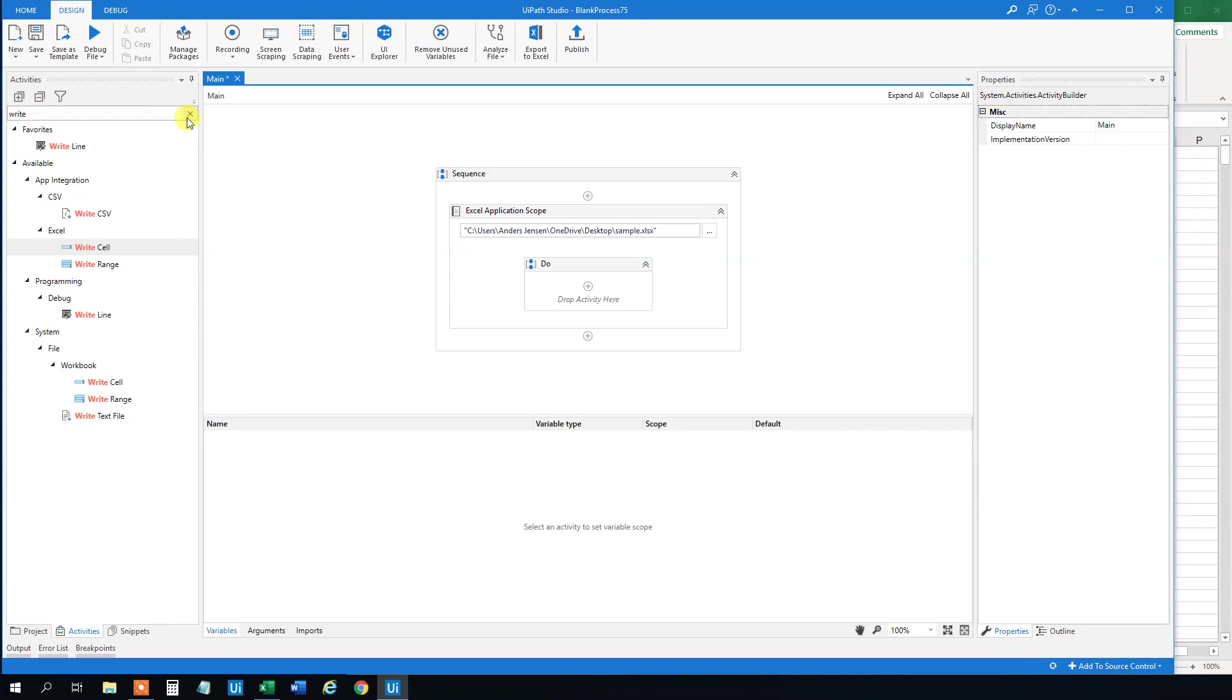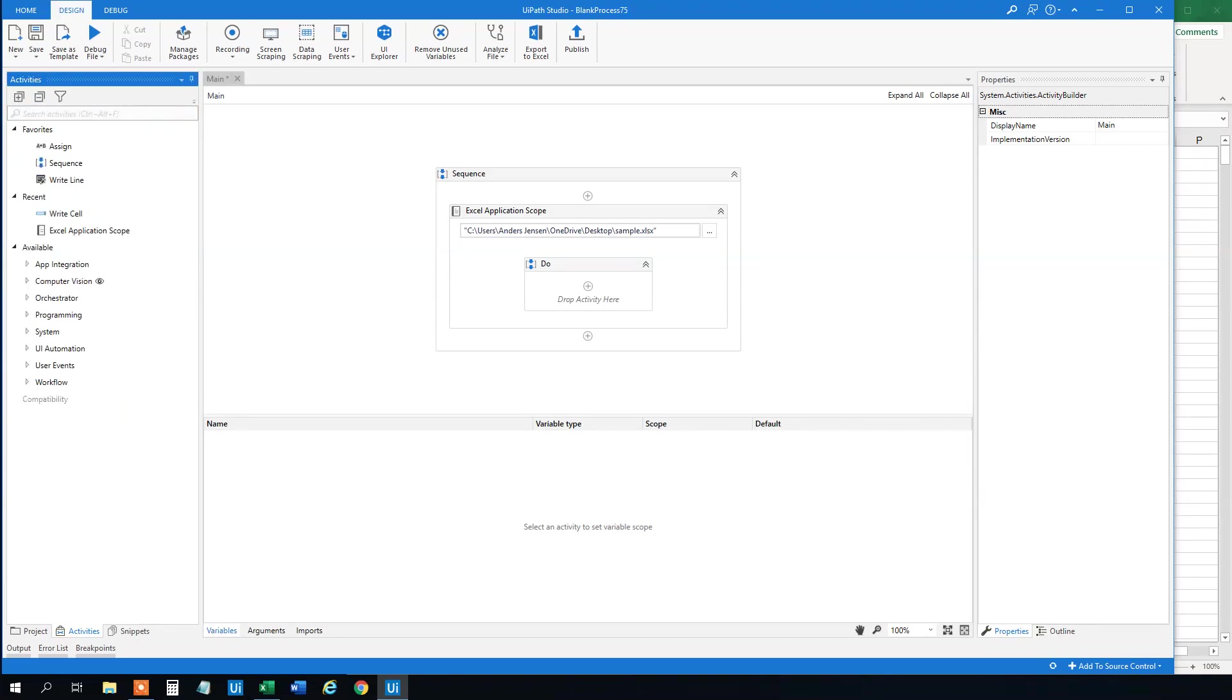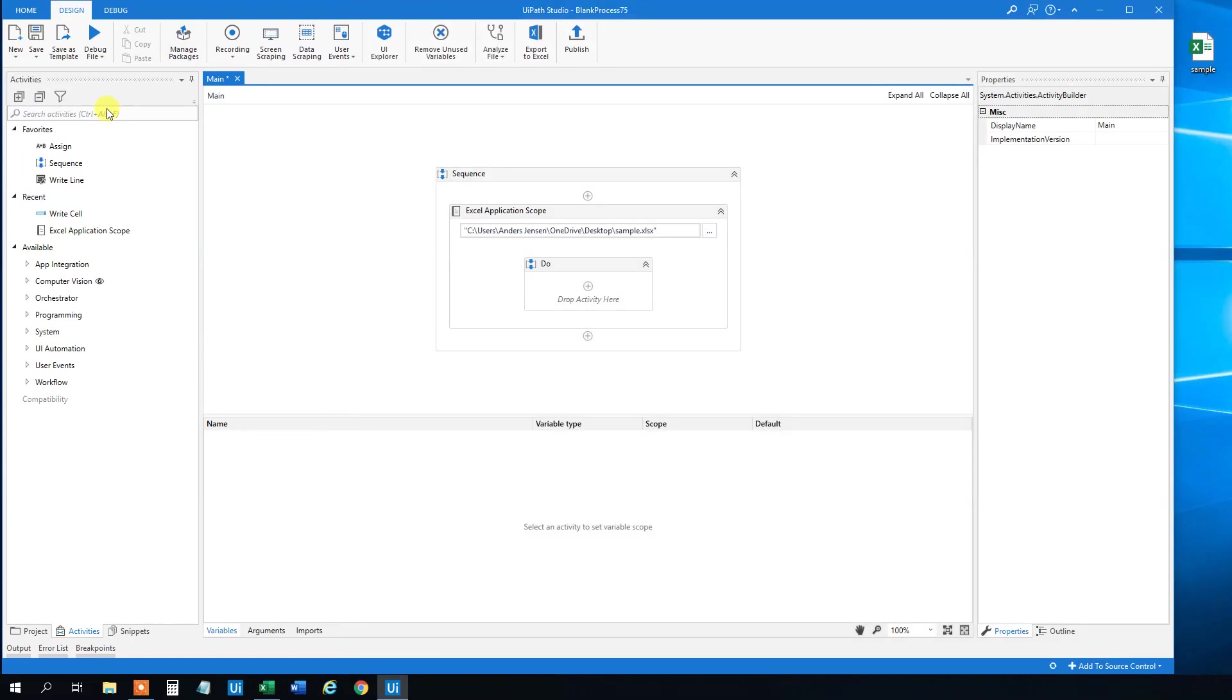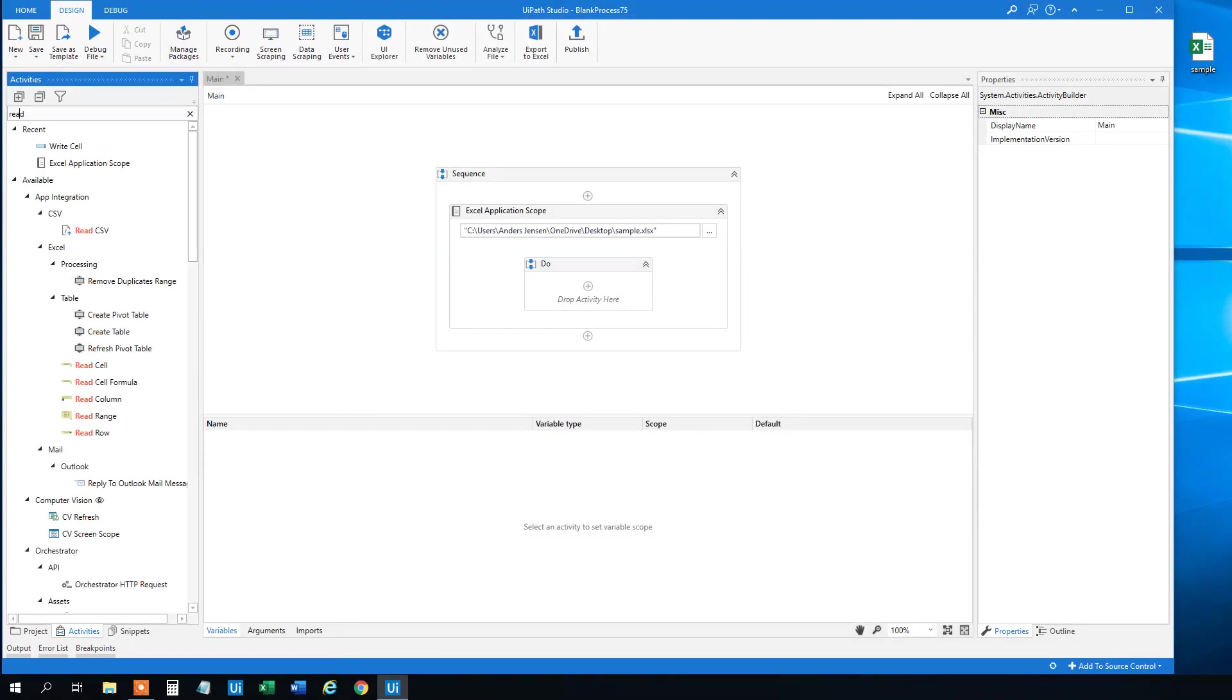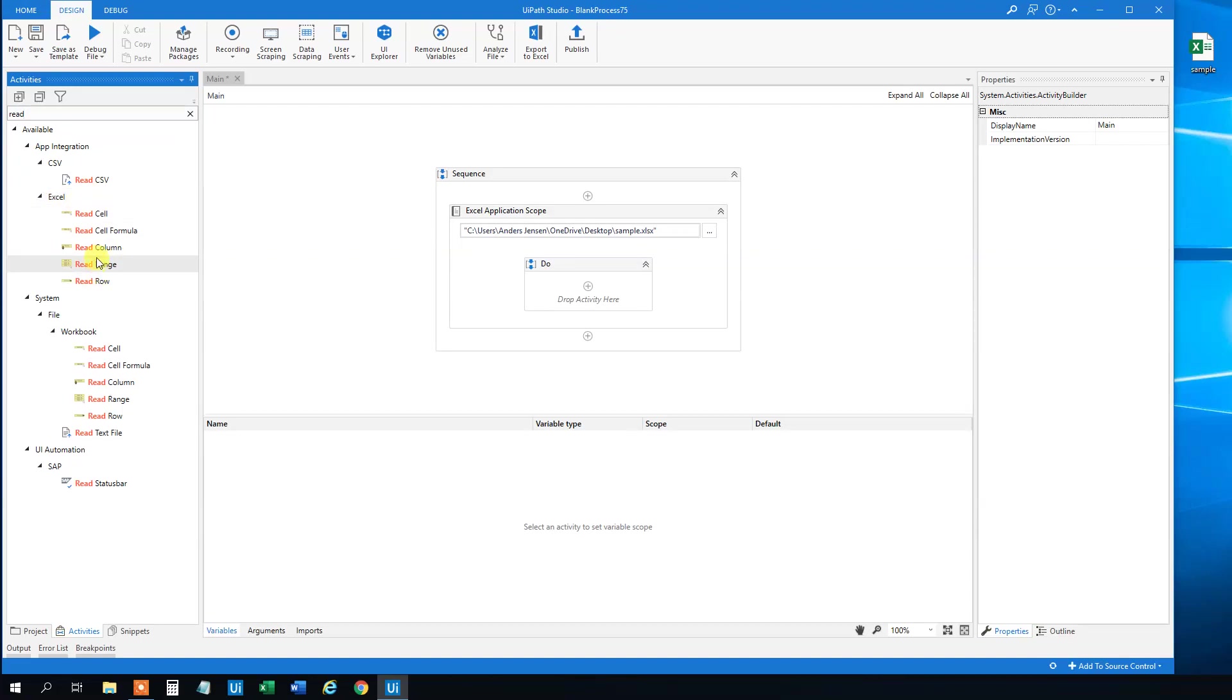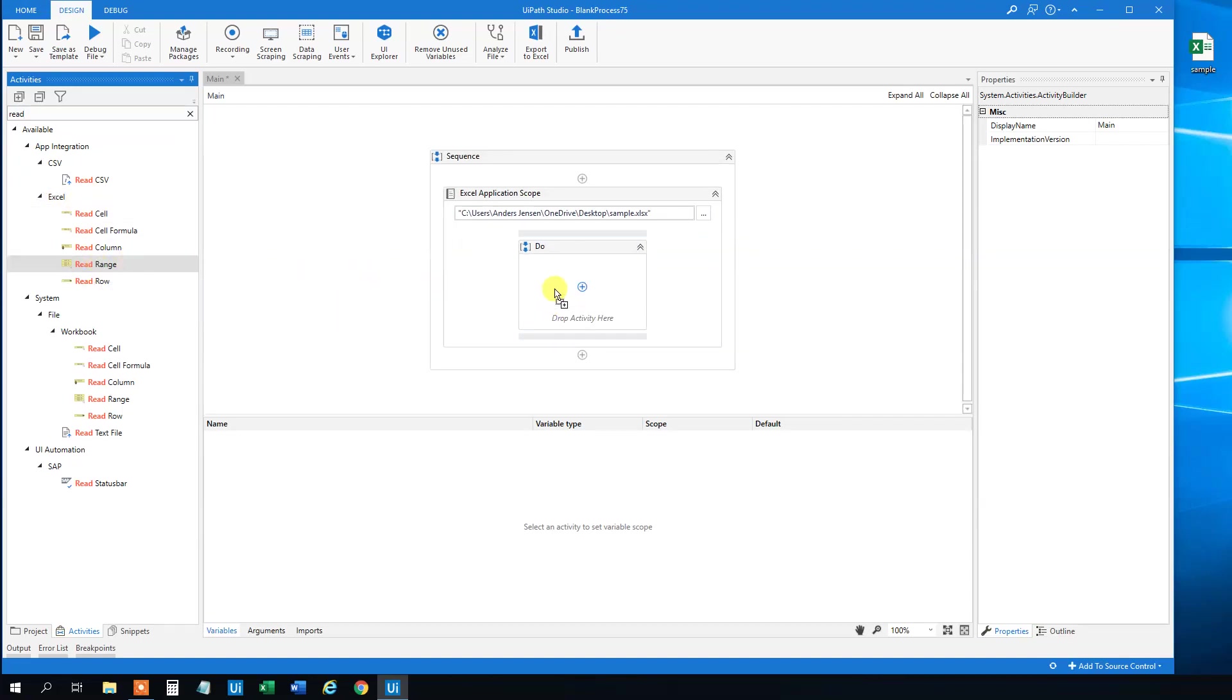So we will have to find a Read Range. And again we will close this Excel sheet down. So find a Read Range. And again take the one under Excel.